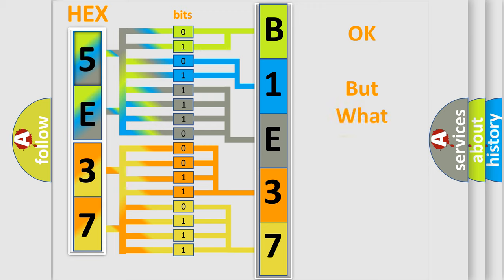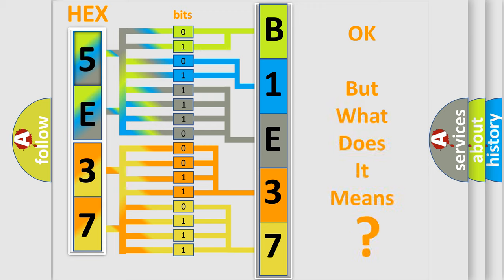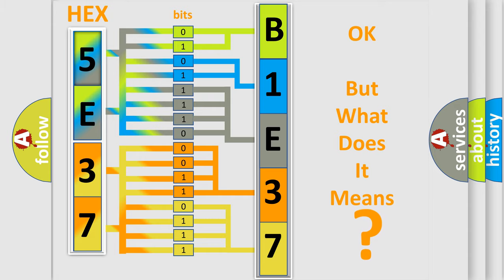The number itself does not make sense to us if we cannot assign information about what it actually expresses. So, what does the diagnostic trouble code B1E37 interpret specifically for Dodge car manufacturers?